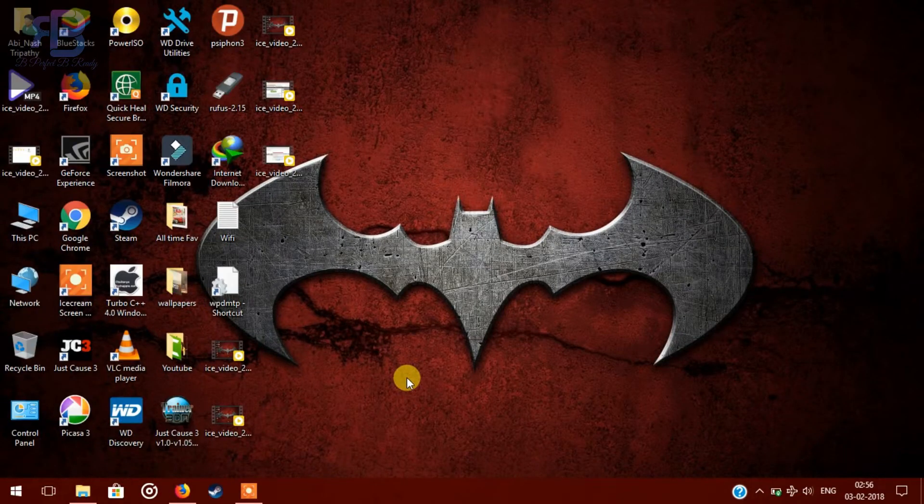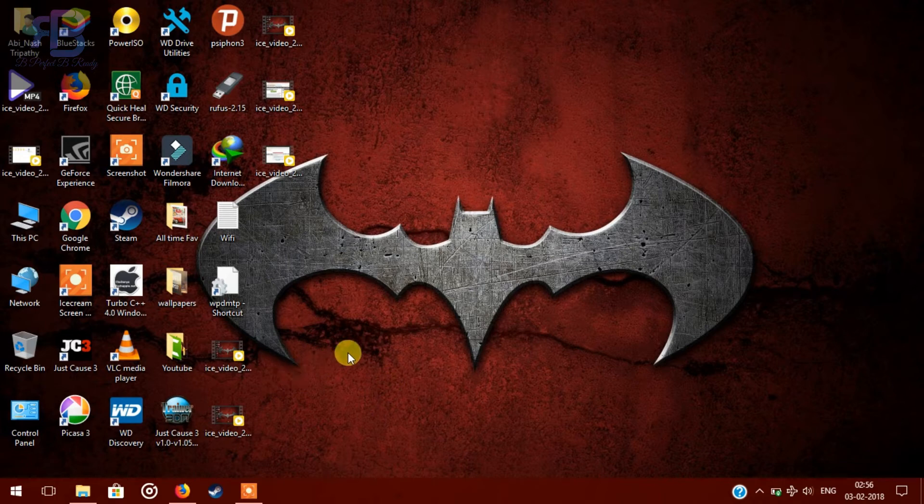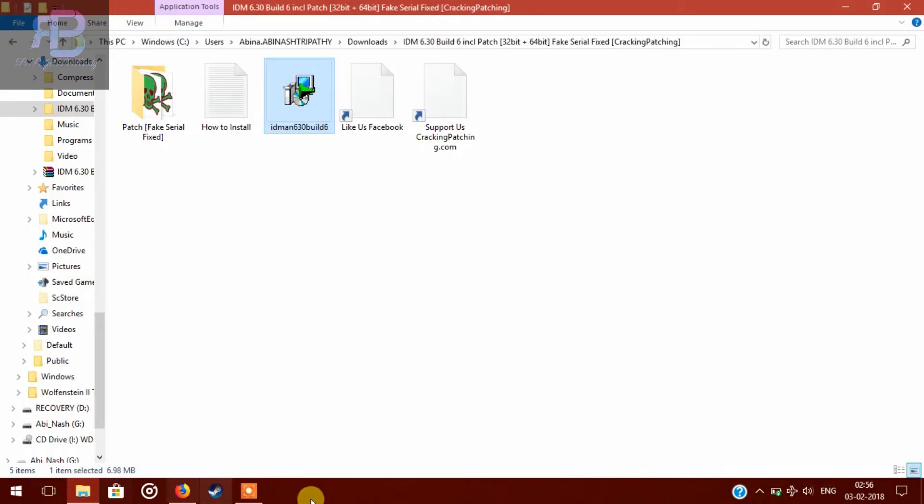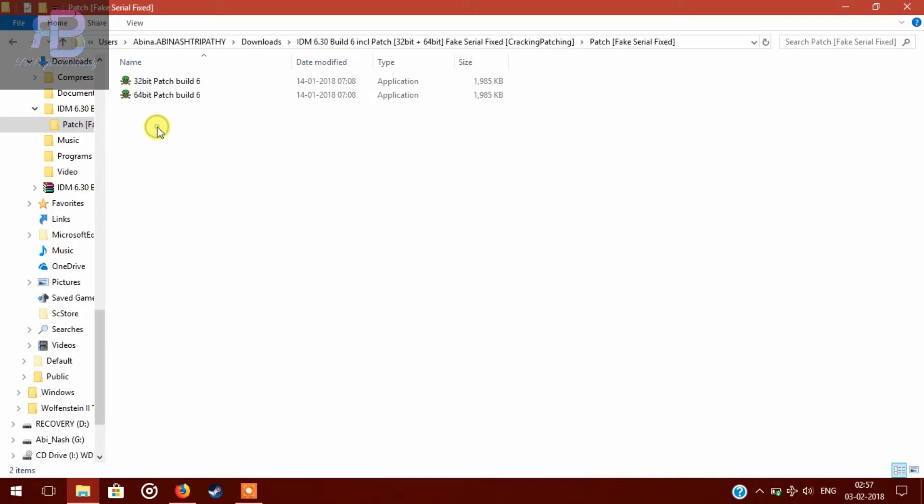So for the next step, we have to install the patch. In the first folder, you will find 32 and one 64-bit file. So according to your system, you have to install 32-bit patch or else 64-bit patch. As for my system, it is 64-bit, so I'm going to install 64-bit patch file.